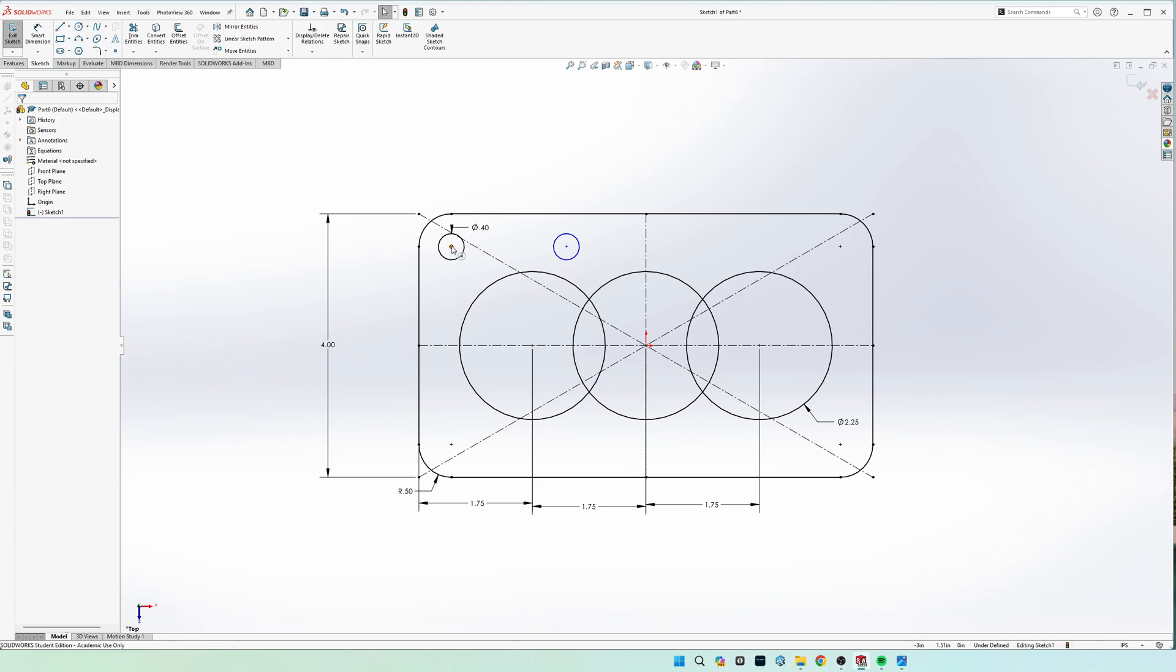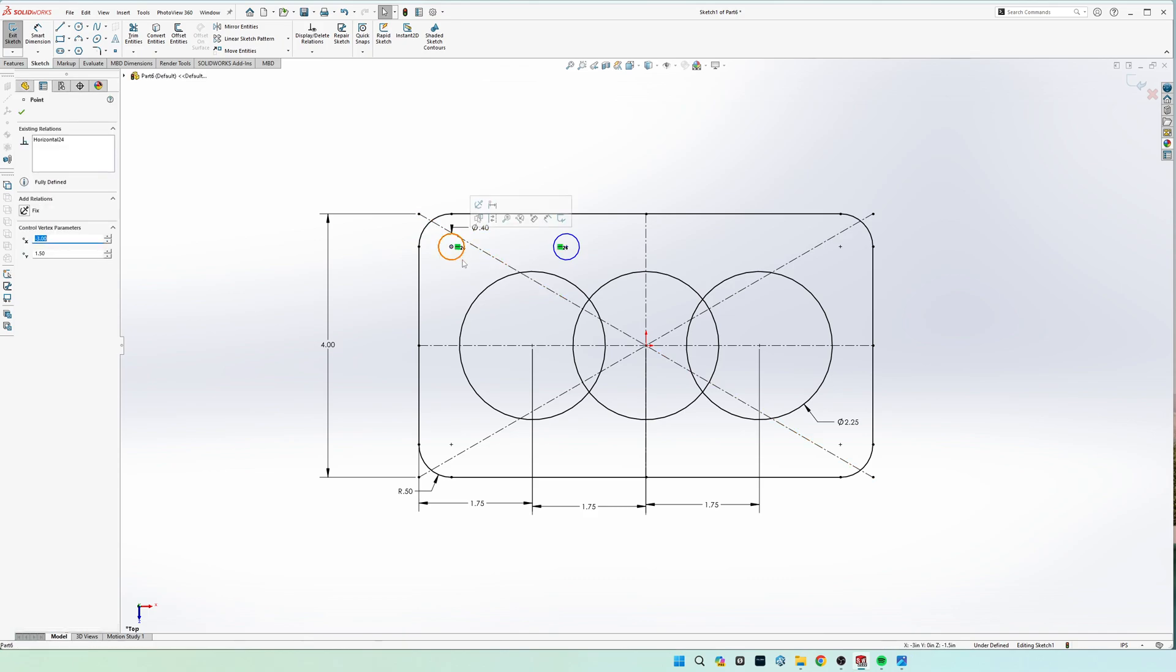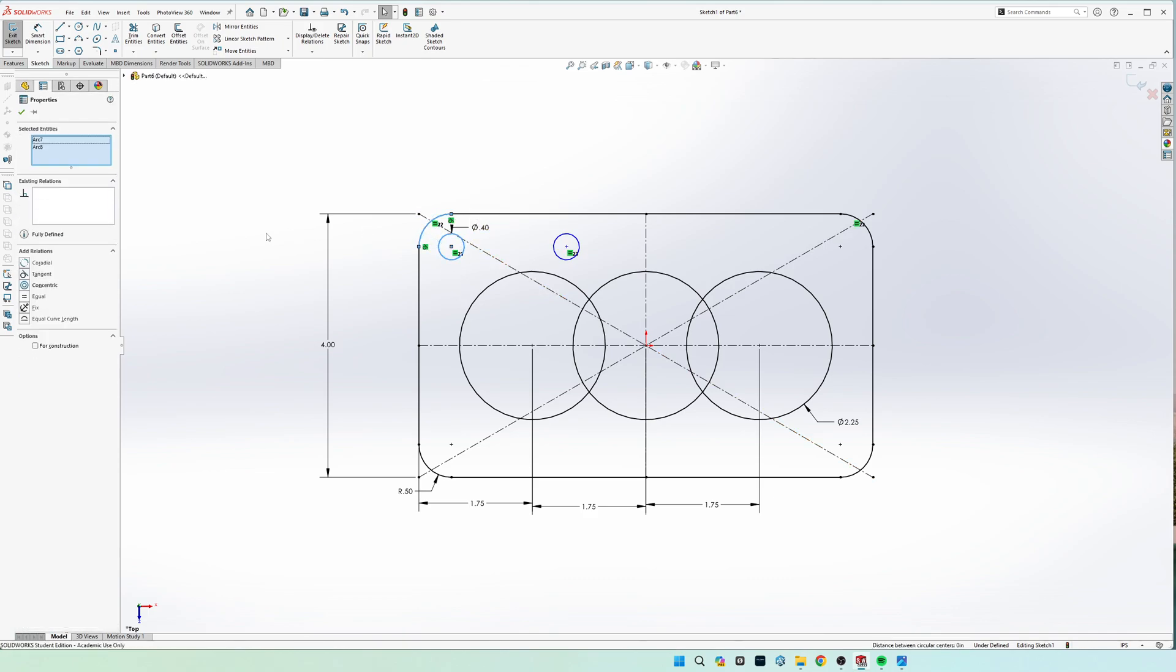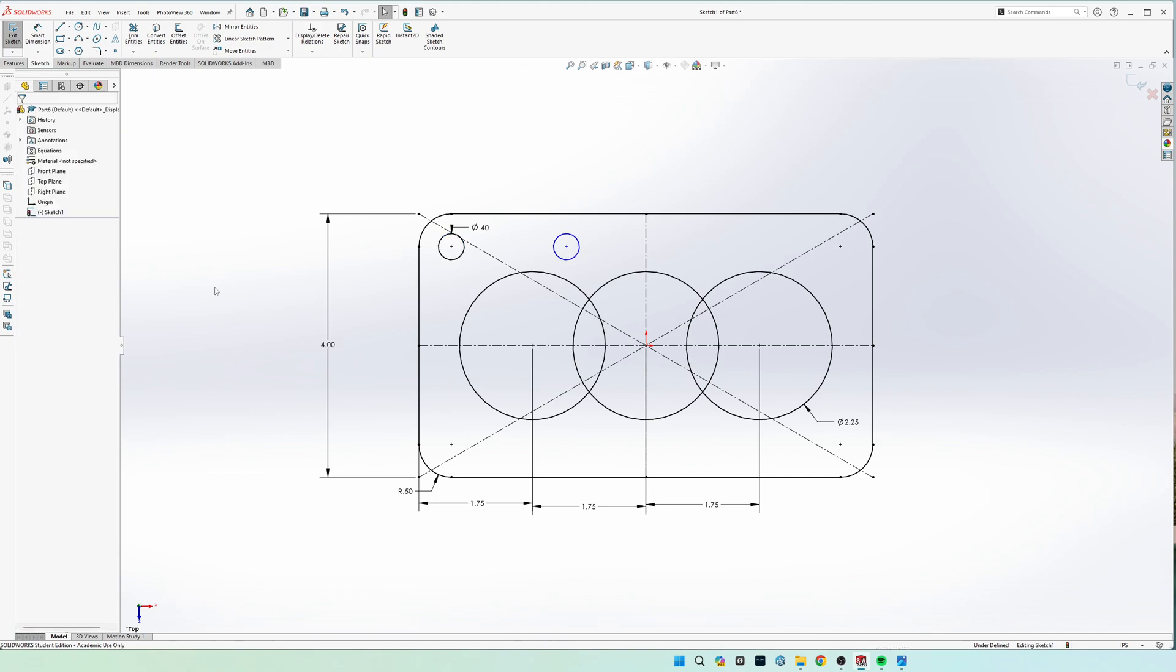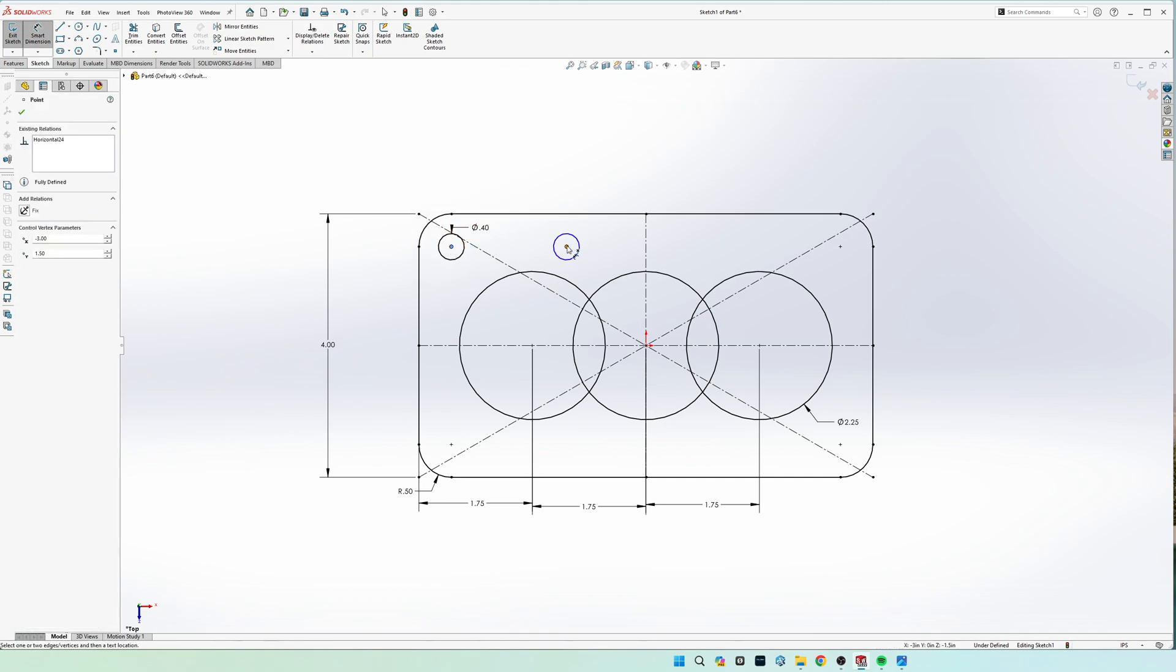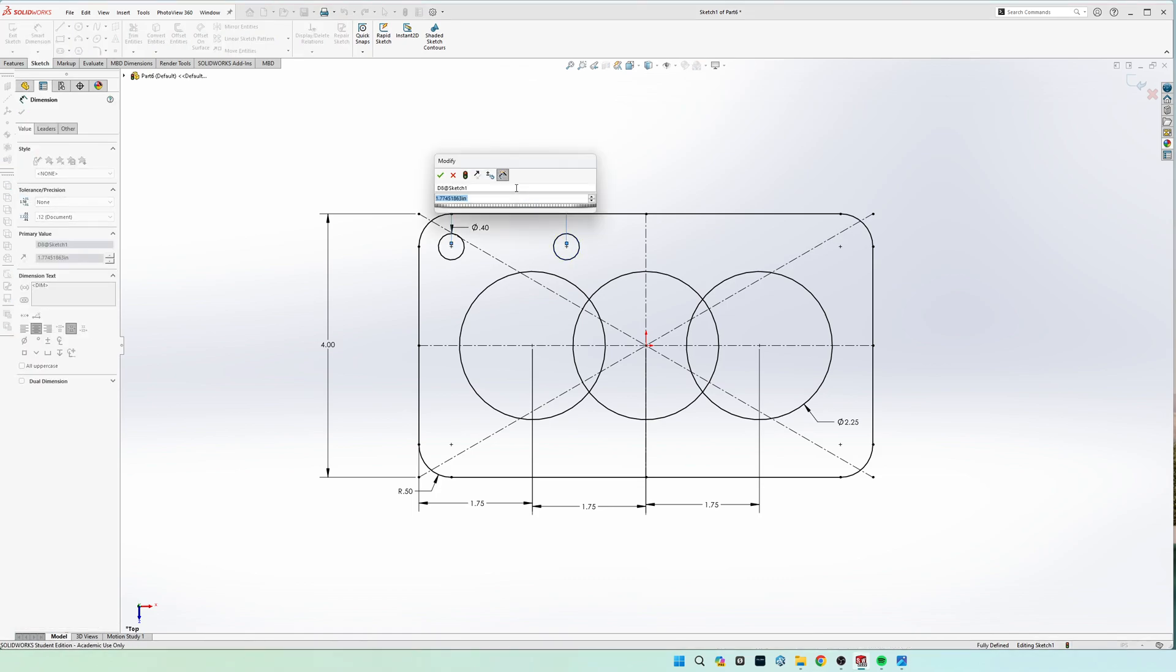And the center of these are concentric, and the spacing between these two is two inches.